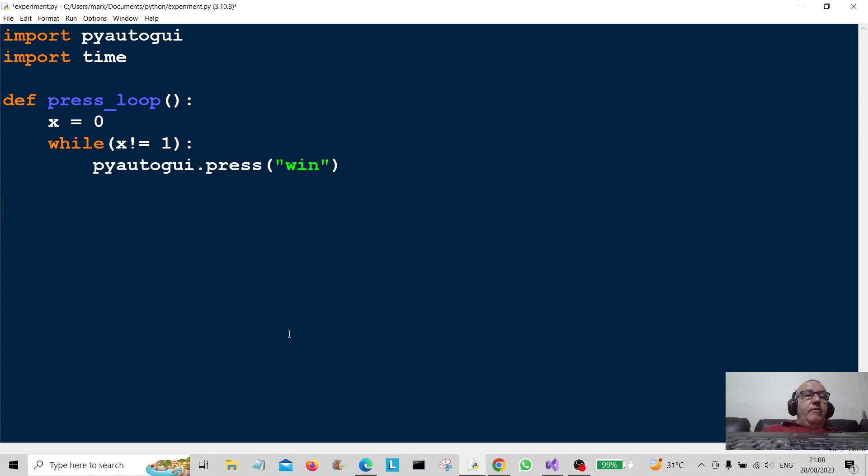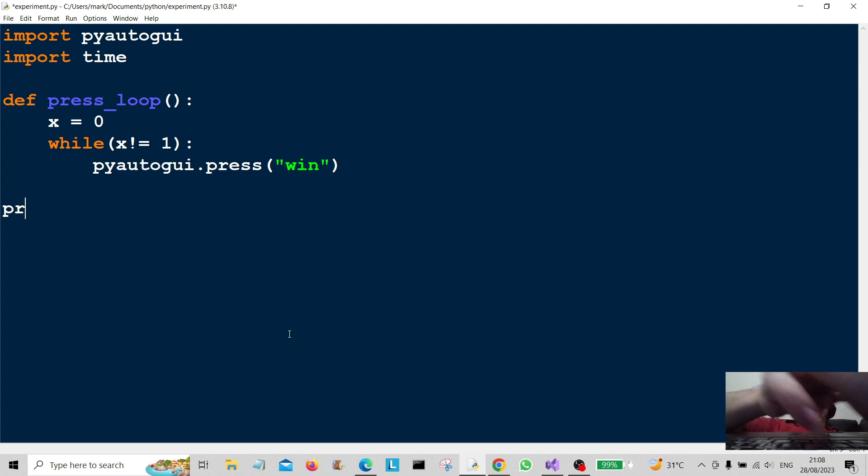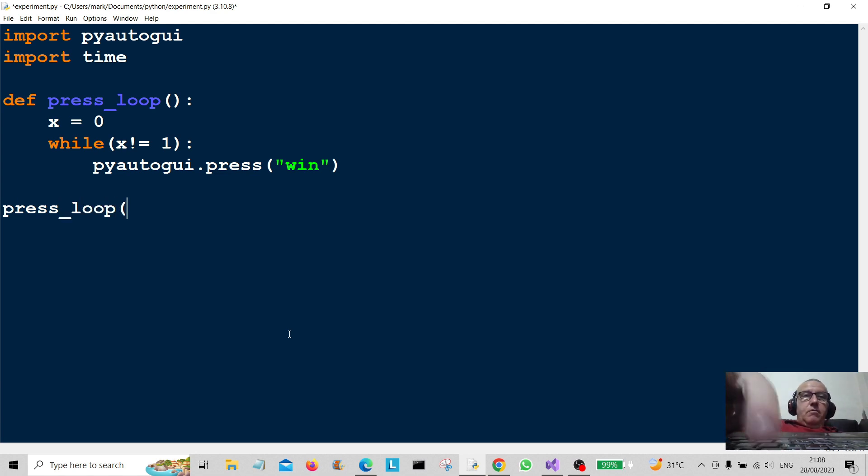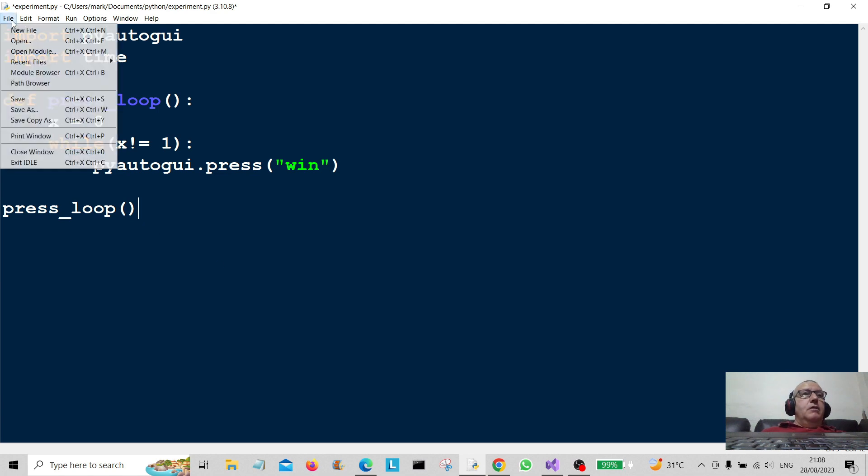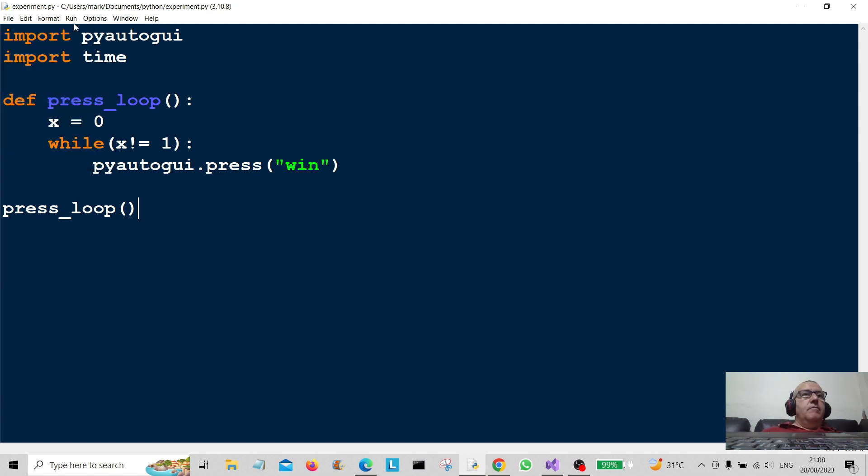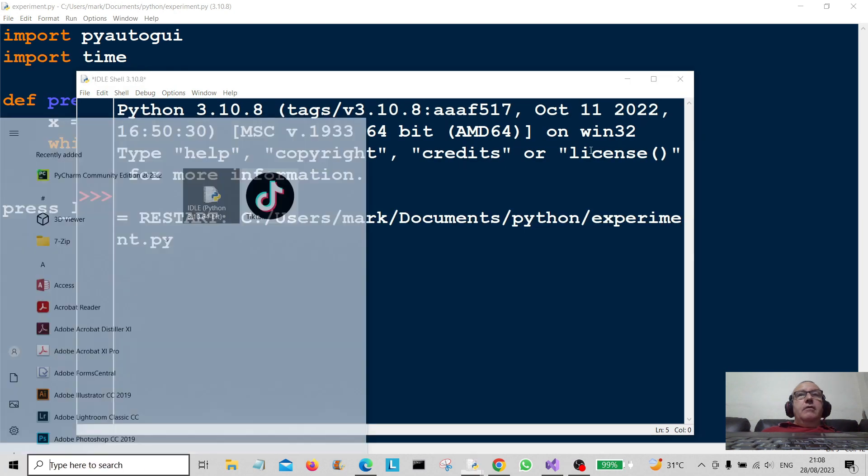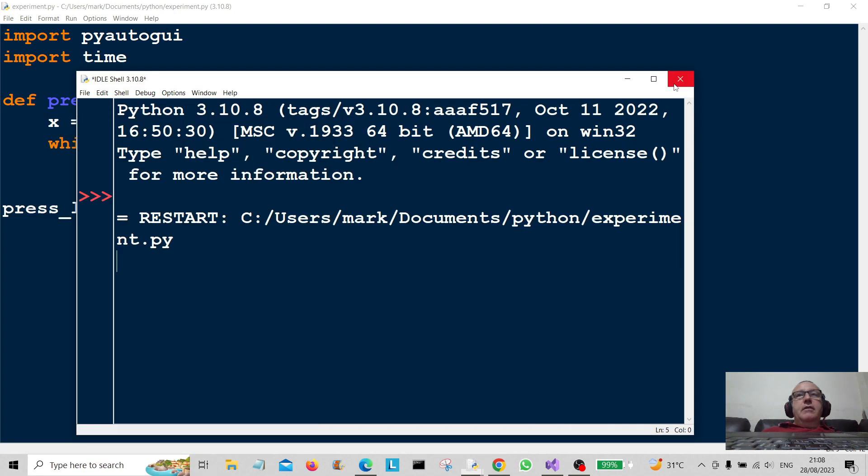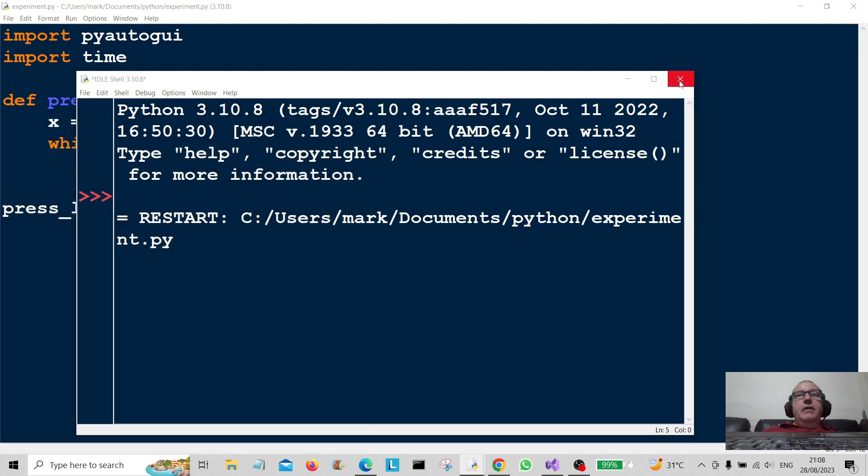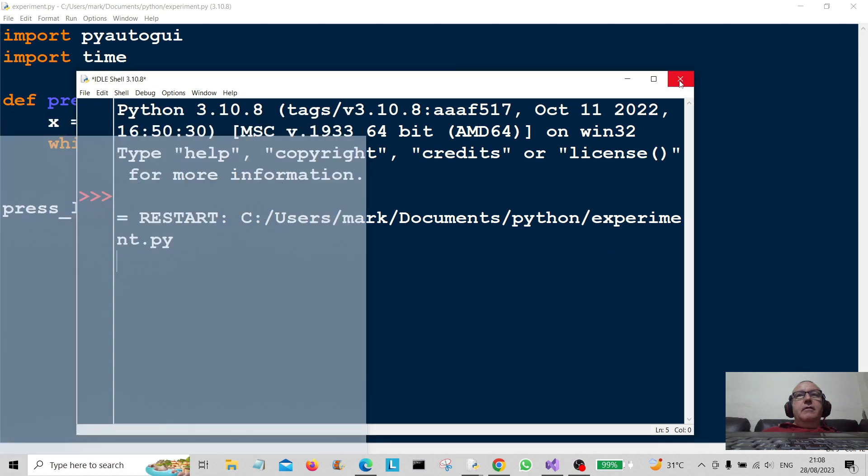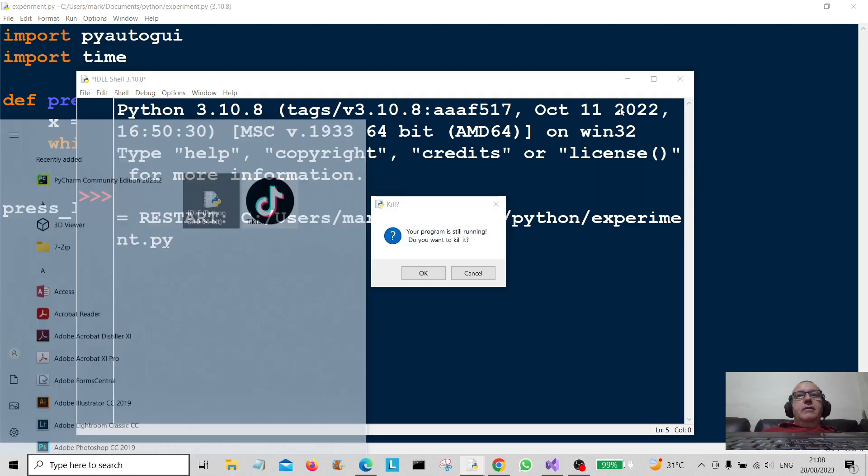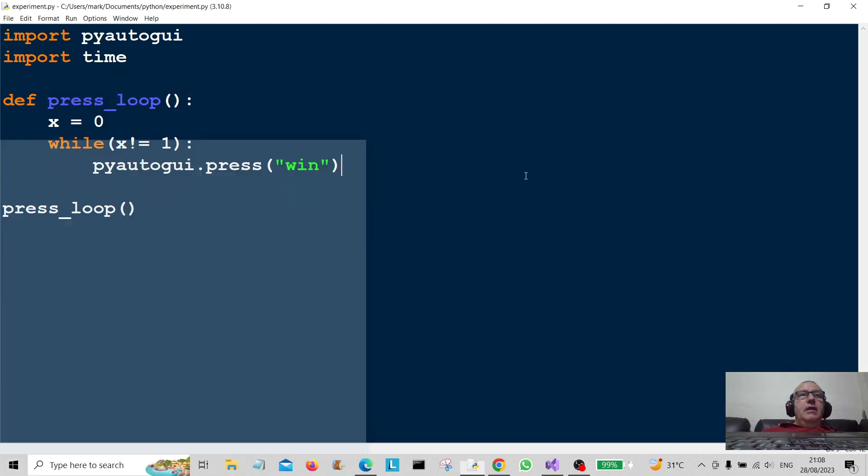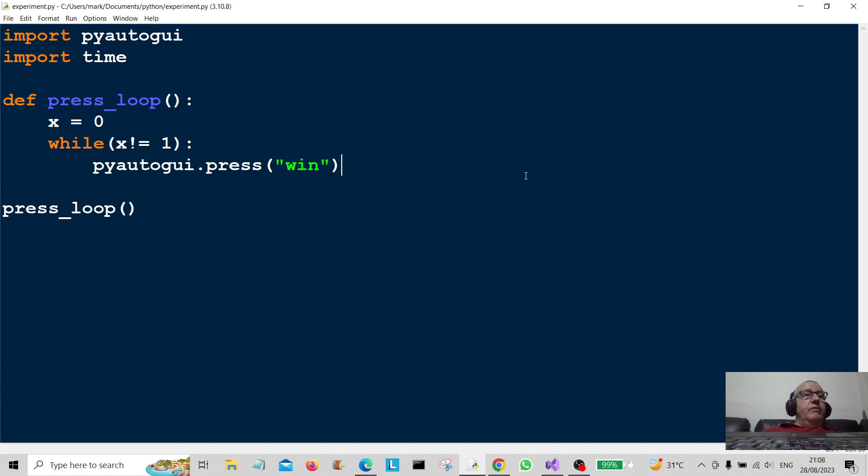So press_loop. Hopefully I will be able to get control of the program, who knows. So let's just save that and let's just run it now. Okay, there we go. Let's see if I can now get it off. There we go, jump to kill it of course I do. There we go, so that will just loop forever and ever and ever.